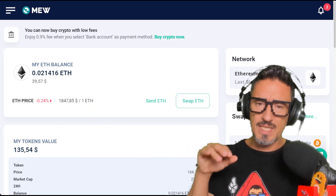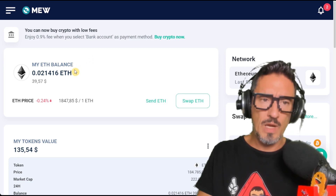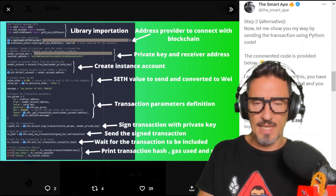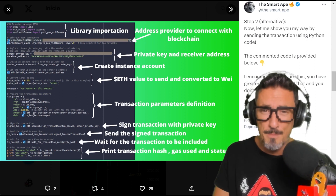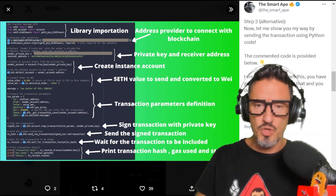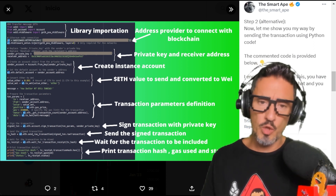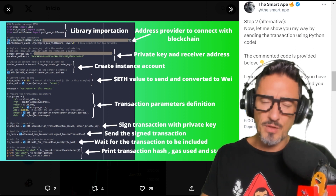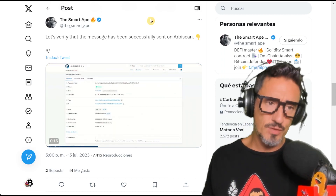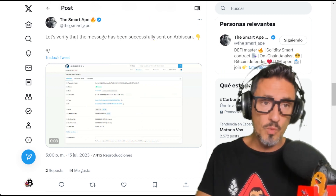Step two: you need MyEtherWallet. I'm going to teach you using this tool — there are other providers, but I find this one really simple. Then we verify the transaction is complete. The Smart Ape also shows a more advanced way using Python code. I'm not an expert, so that's too much for me — I prefer the simpler system. With Python you have greater control and won't pay platform fees, but I'd rather pay the one or two dollar fee than learn Python right now.